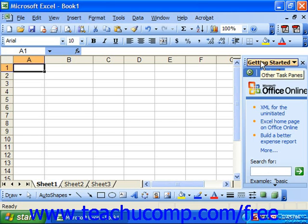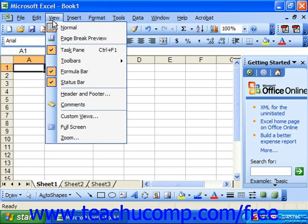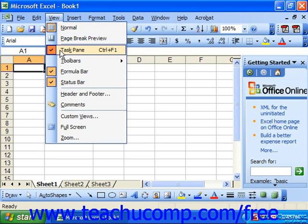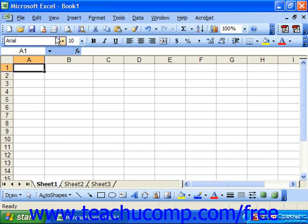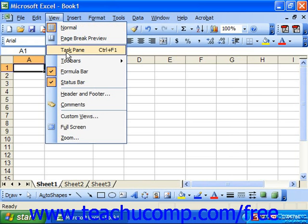You can turn the task pane on and off by selecting View from the menu bar and rolling down to Task Pane and giving that a click. You can bring it back by also doing the same thing. Once again click View and then click Task Pane.